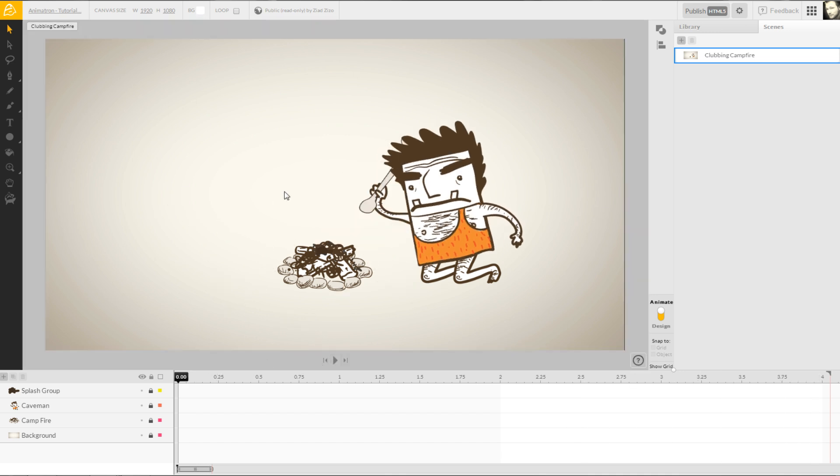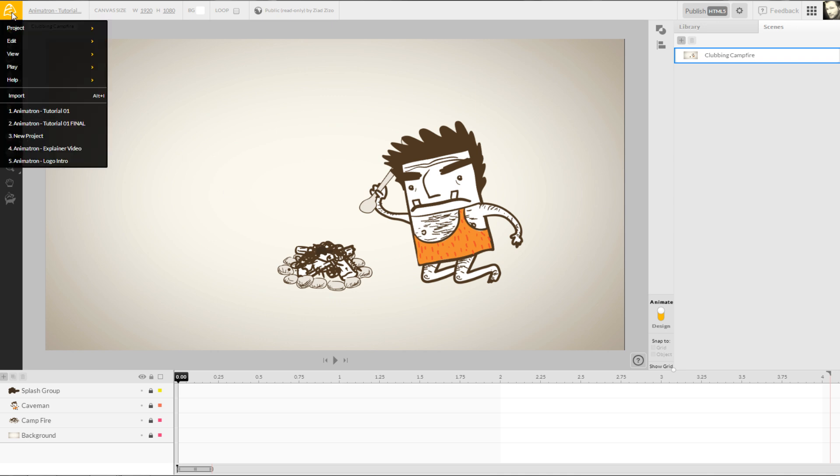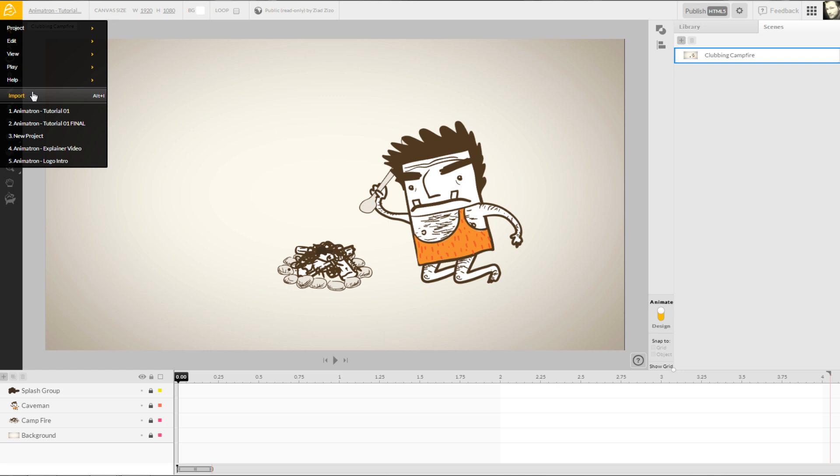First, we'll need to import a few objects to represent the impact of the club hitting the campfire. By left-clicking the yellow Animatron menu at the top left of the browser, we can locate the import feature from the drop-down window.